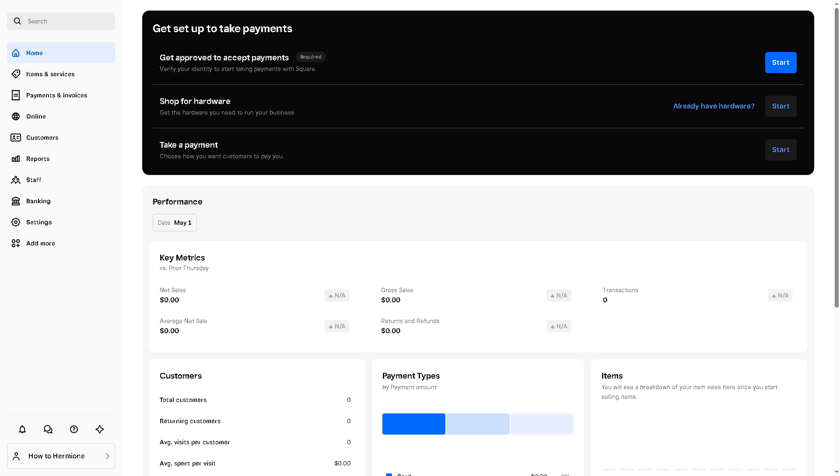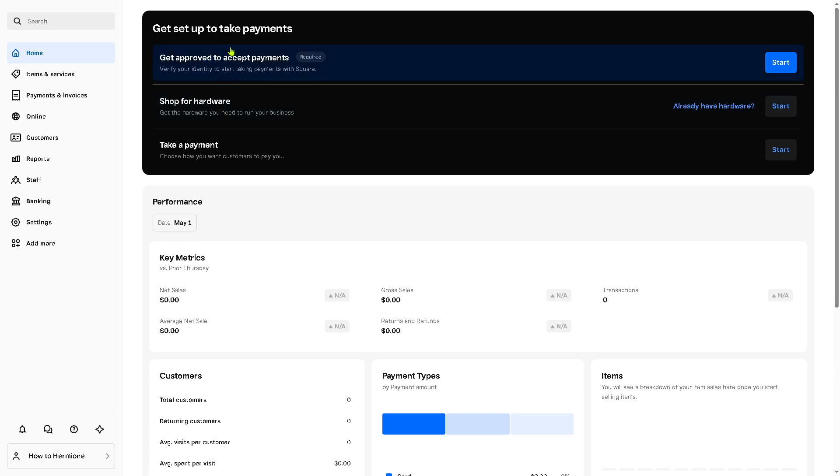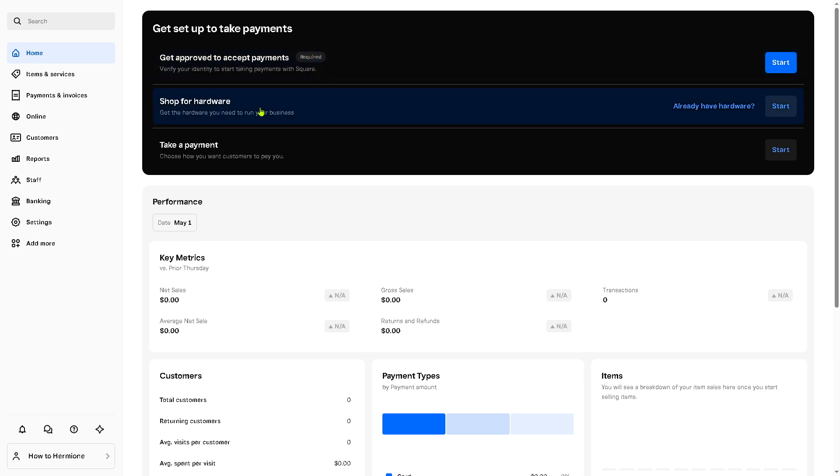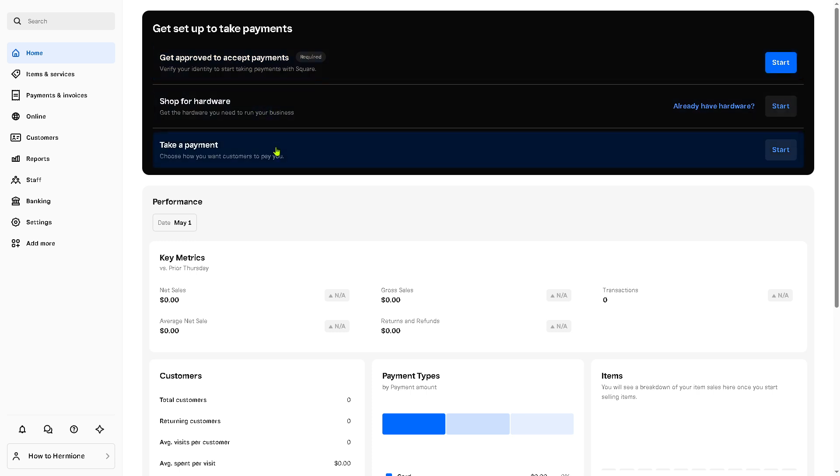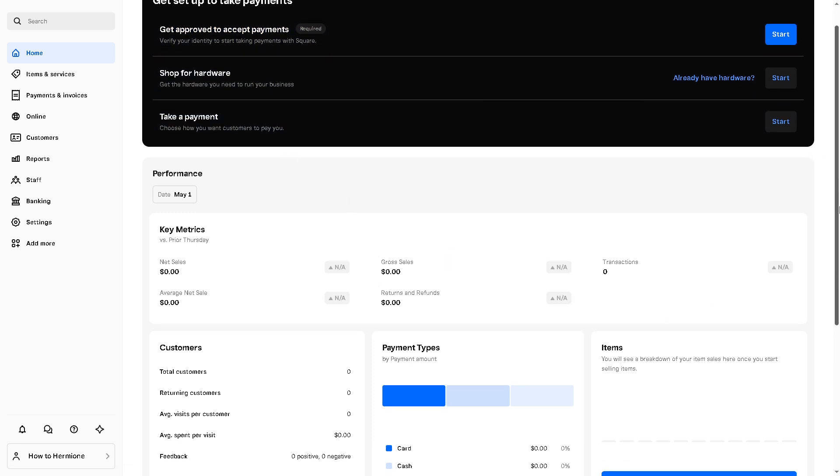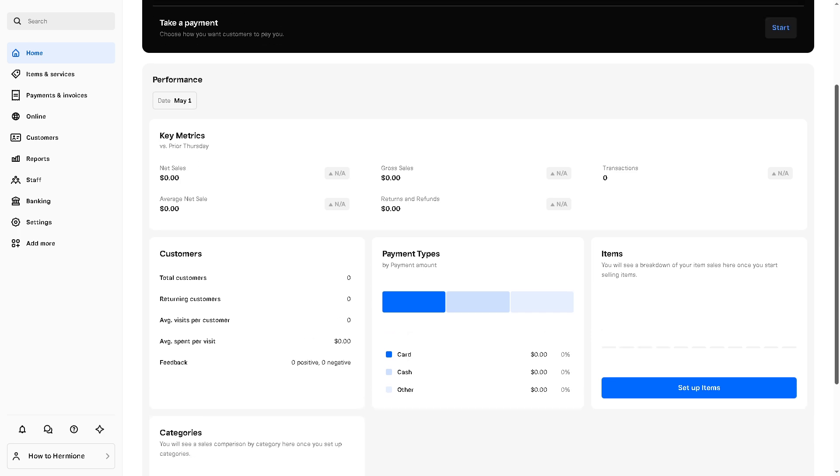Now the home page is going to be the dashboard or landing page that gives you a snapshot of your business performance. Since this is a newly created account you don't have anything yet, but you should be able to see the sales summary, inventory alerts, quick links to essential tools like setting up your payments, get approved to accept payments, shop for hardware and take a payment, daily insights and recommendations, and a lot more.